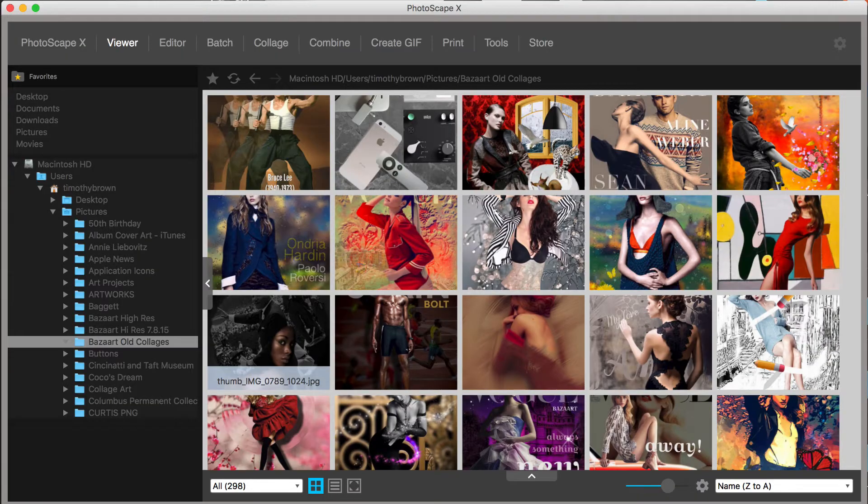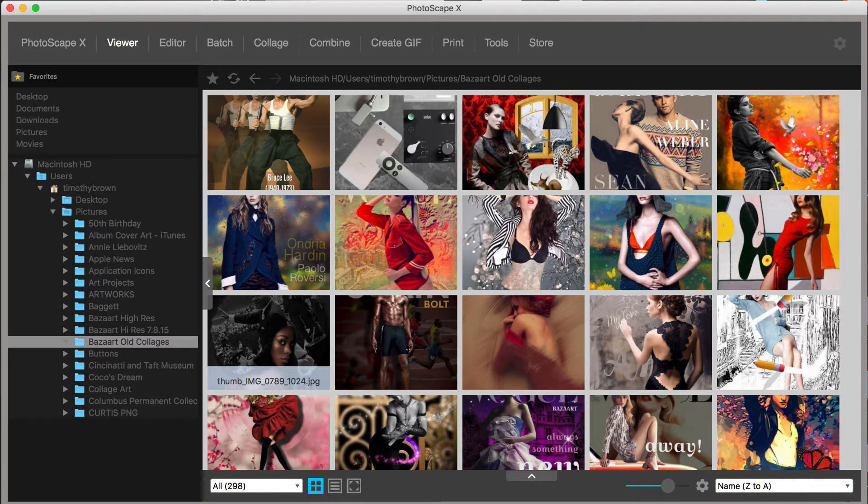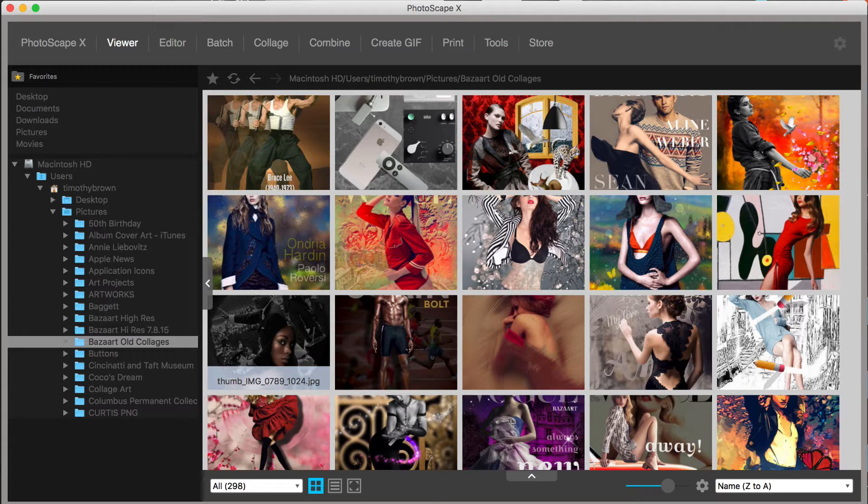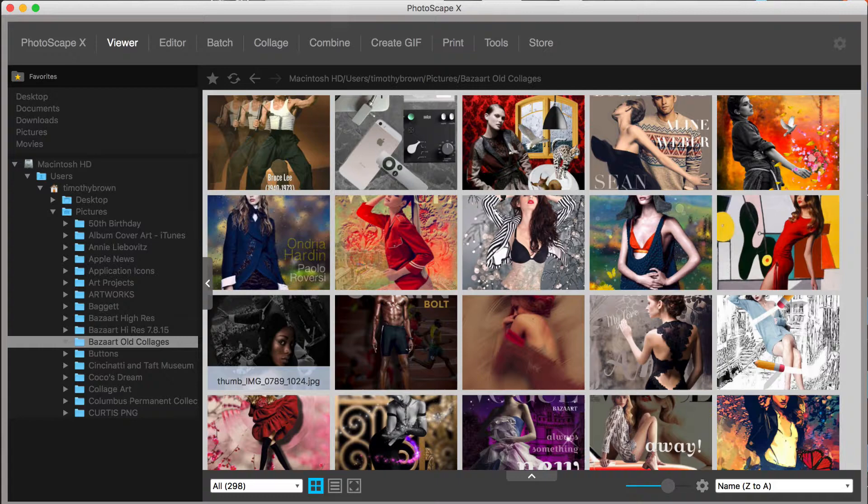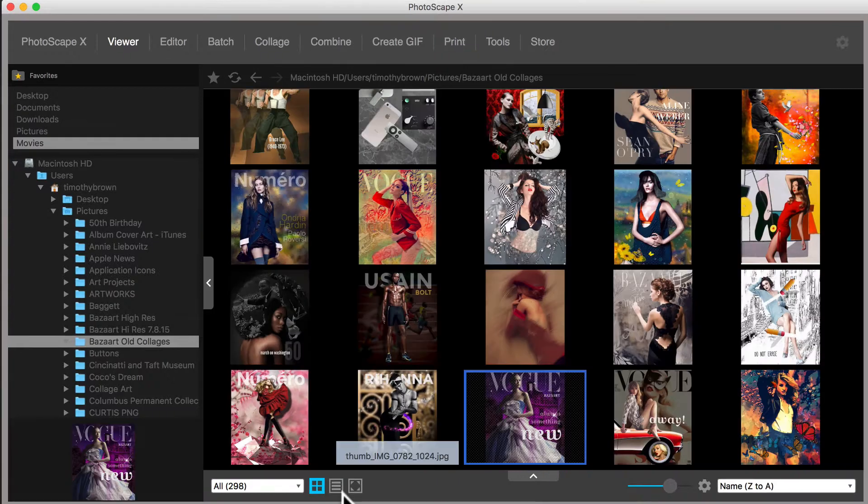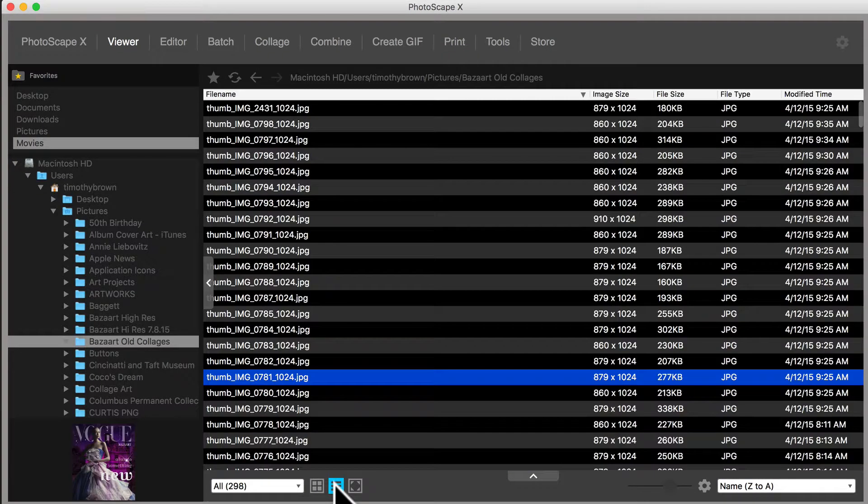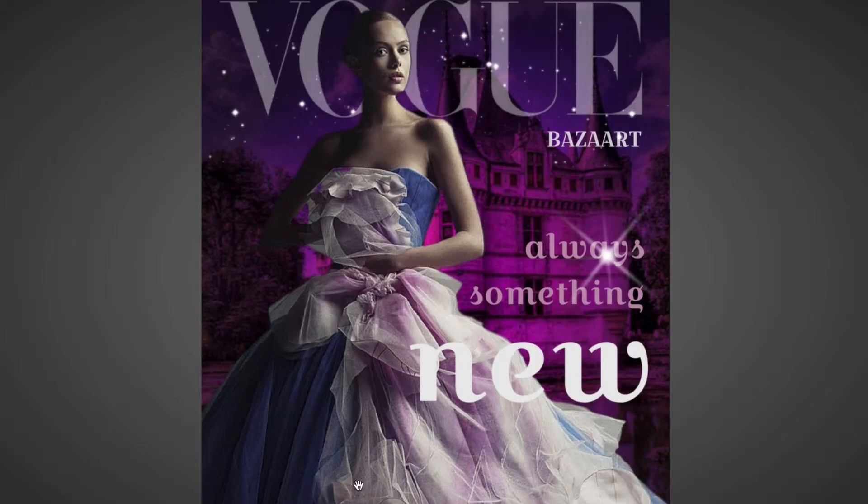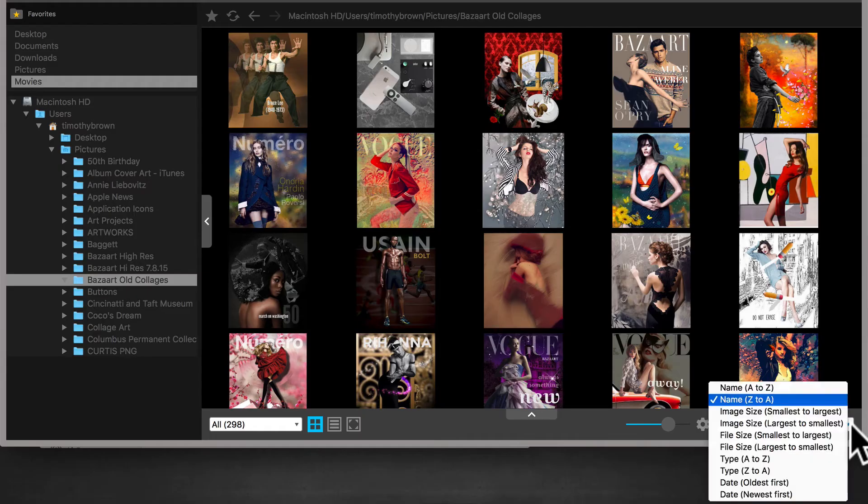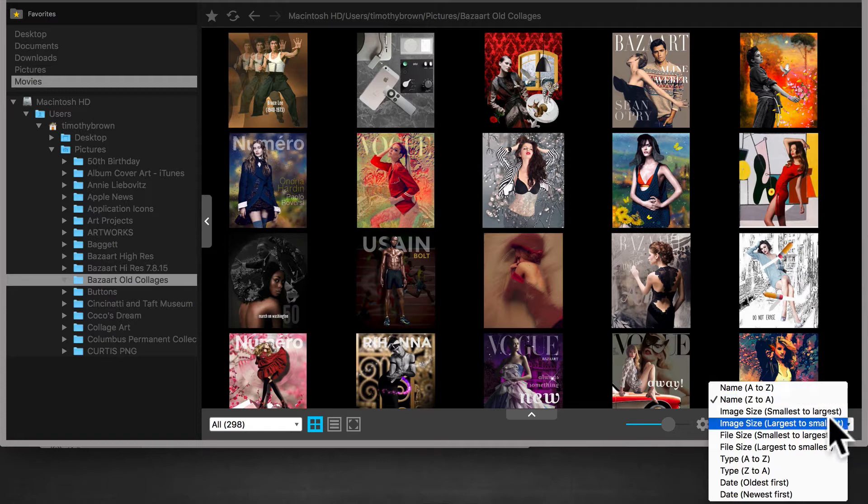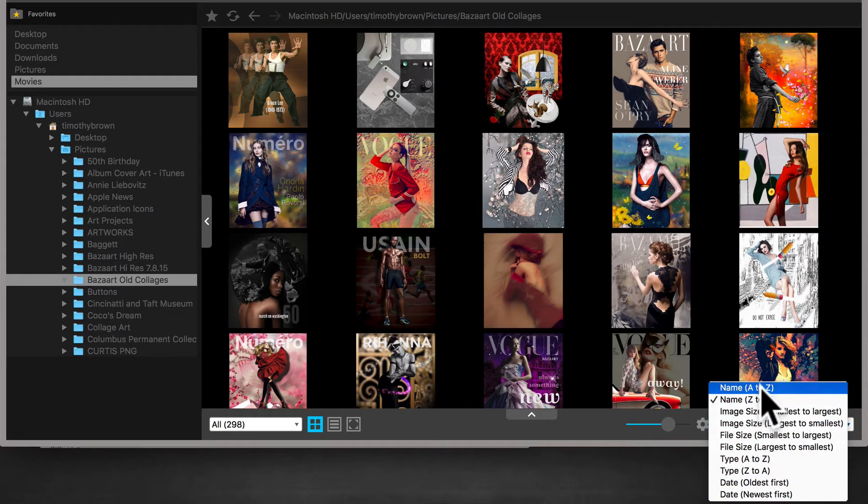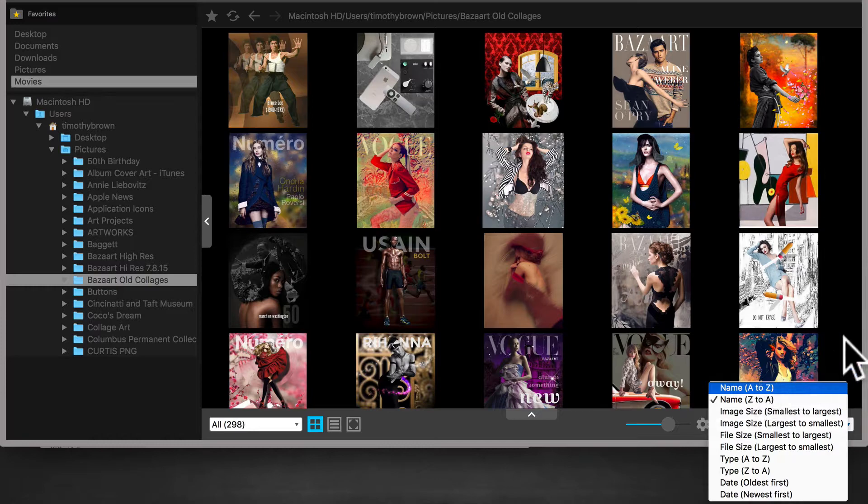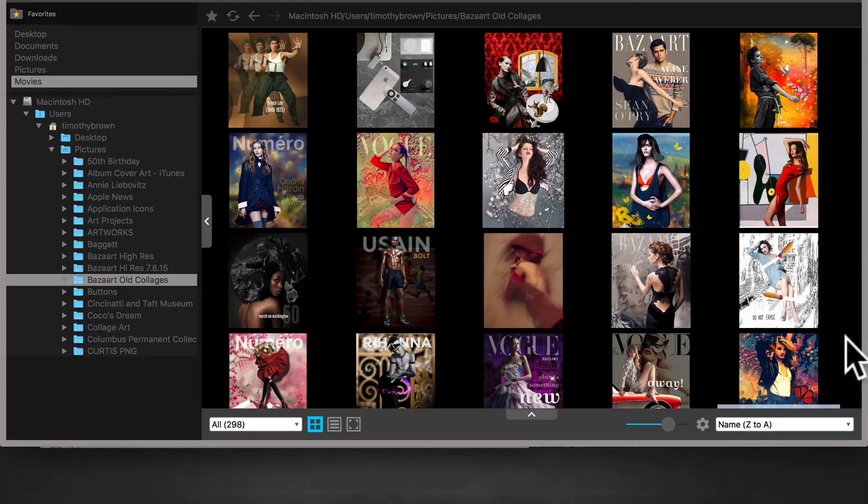The Viewer, simply put, is where you can view all the photos accessible on your Mac. Not only what you see, but how you can view them. For example, you can view them in Tile View, List View, and or Full Screen. When you click on the drop-down menu at the bottom right, you can organize files alphabetically by size, date, and so forth.